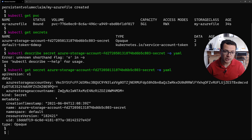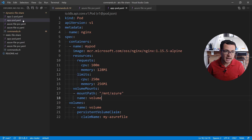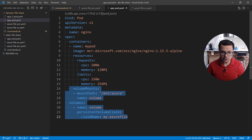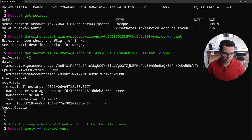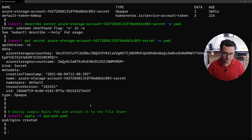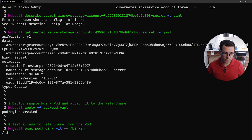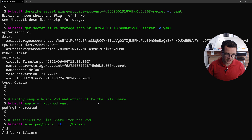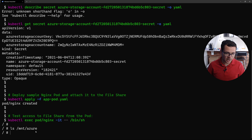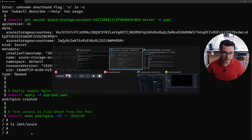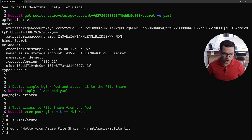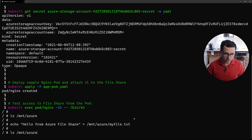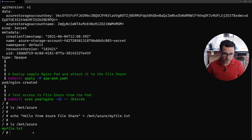Let's now deploy a pod that will have access to this file share. I'll use the `app-pod.yaml` file, which is a simple Nginx pod that will connect and mount to the file share. I deploy it using `kubectl apply -f` with the YAML file name. Once the pod is created, I access it using `kubectl exec pod nginx`. Running `ls /mount/azure`, the volume exists but there's no file there yet. So let's create some simple content — I'll echo 'hello world' into a file called `myfile`. Running `ls` again, I can see the file was persisted in that file share.